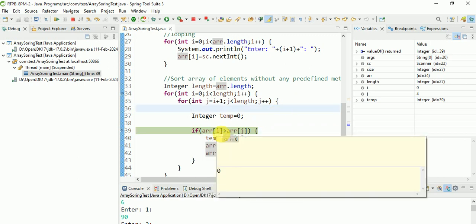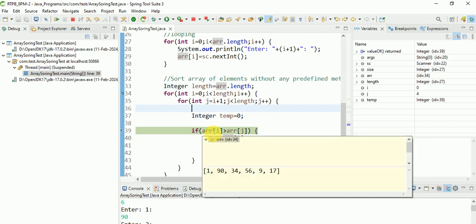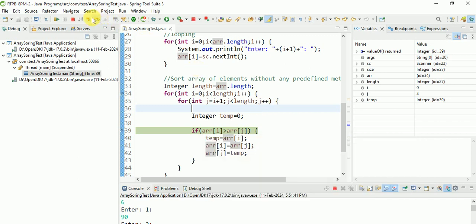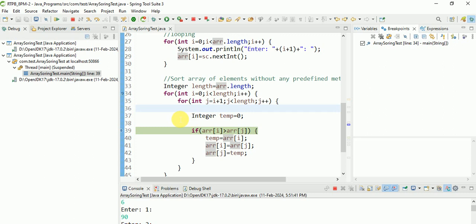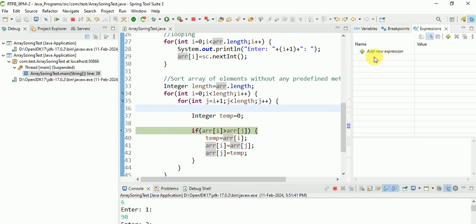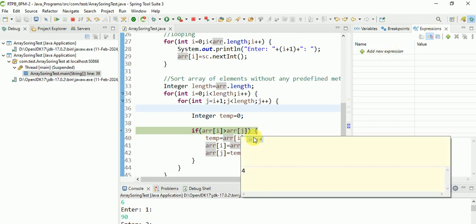Array index 0 is equal to 1, and j is equal to 90 - like this way we can debug. We can check the breakpoint. Suppose if I add another breakpoint, you can see it is added. You can also keep some expressions here, and we can also see values like that.